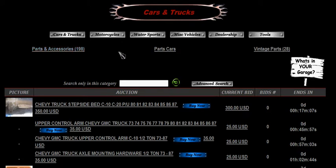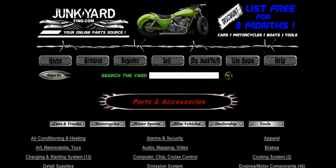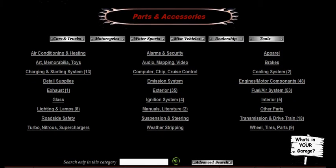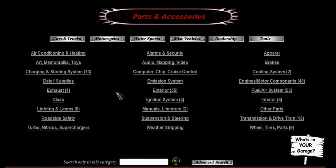We're looking for a part — not sure what I'm looking for yet — so I'm going to take a look at the categories available. There are a lot of different listings for anything conceivably possible for a vehicle: detail supplies, glass, lighting, lamps, safety, weather stripping. It's got a category for everything here.